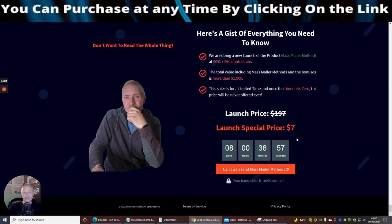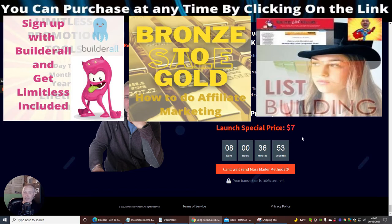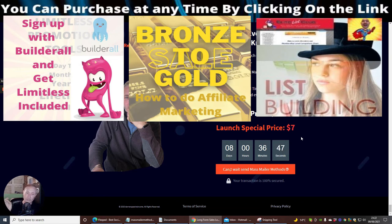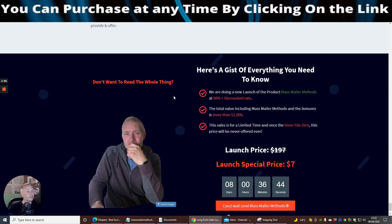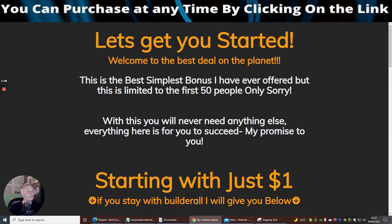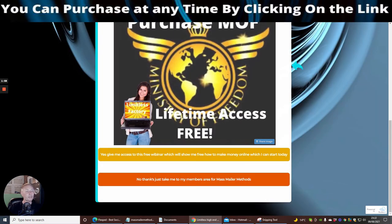Don't miss this, because there are some bonuses on here that you're never going to get again. I'm giving you an exclusive brand new bonus which we're going to go into shortly. I just wanted to show you this is my sales page. We're now going to jump into the members area.